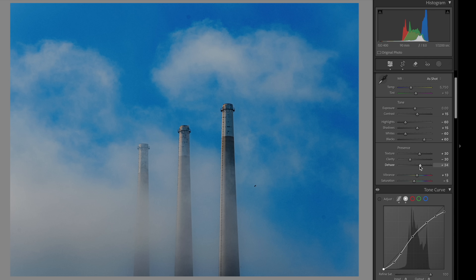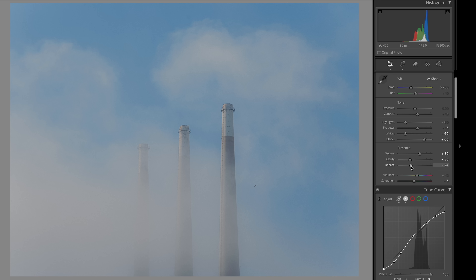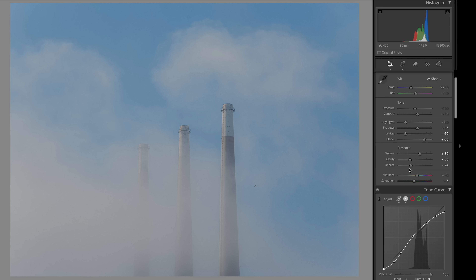The Dehaze slider is pretty straightforward — sliding right removes fog, sliding left adds a hazier look. You can also achieve this with the tone curve by dragging the black point, which is essentially what Dehaze does. It mainly affects the shadows and darkest parts of the image.